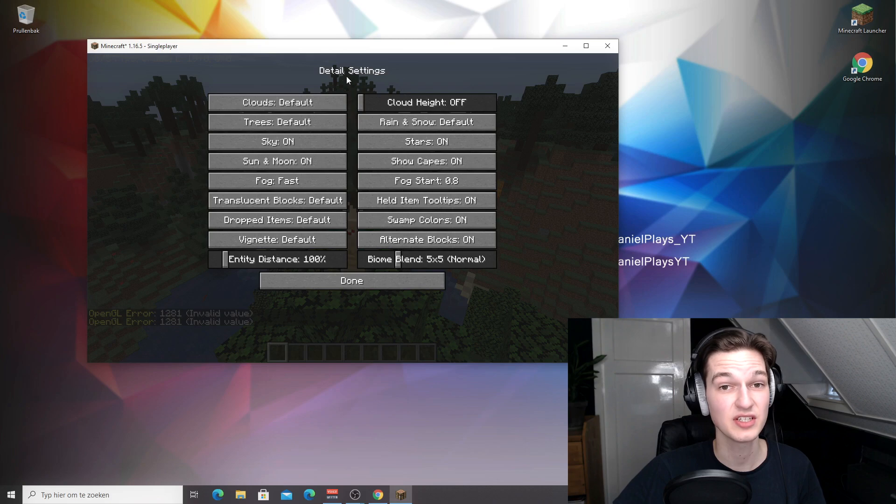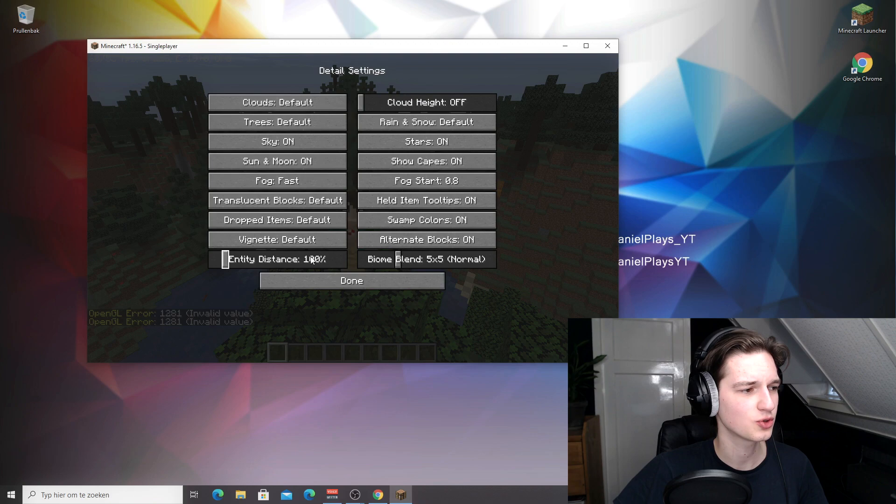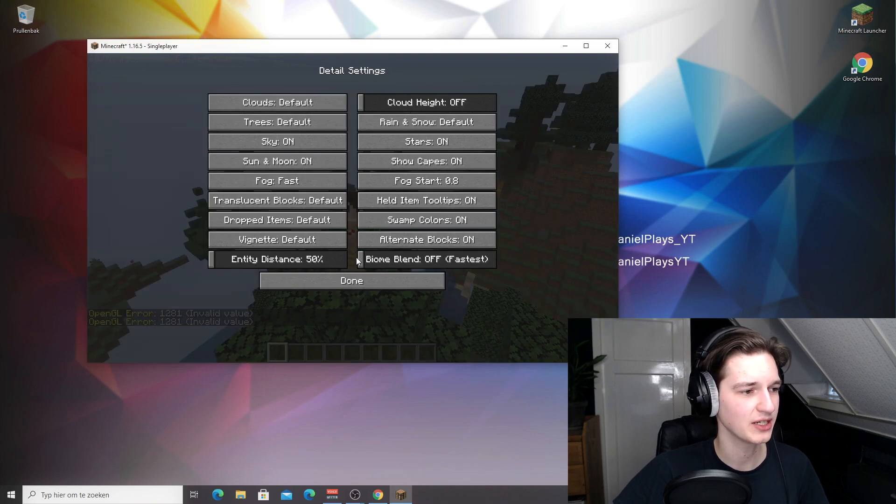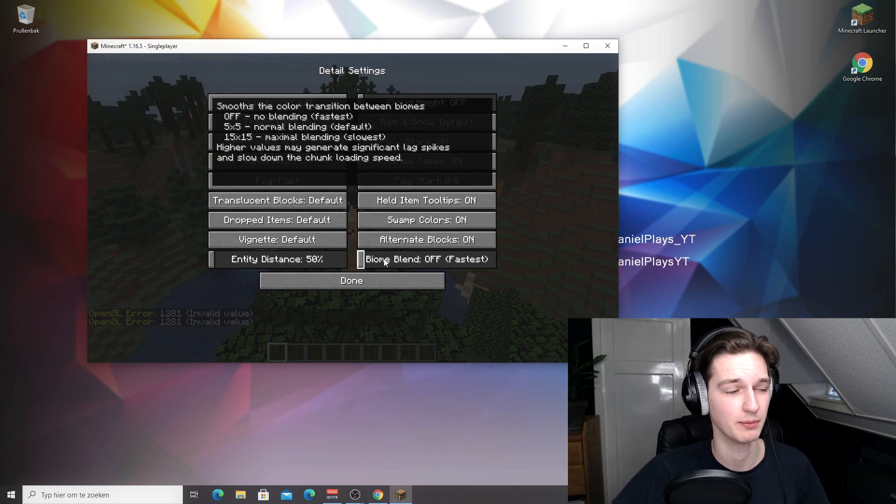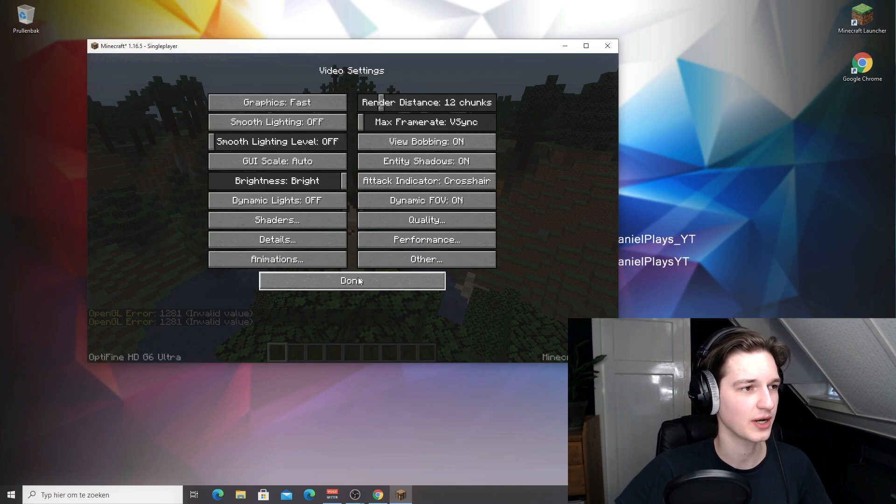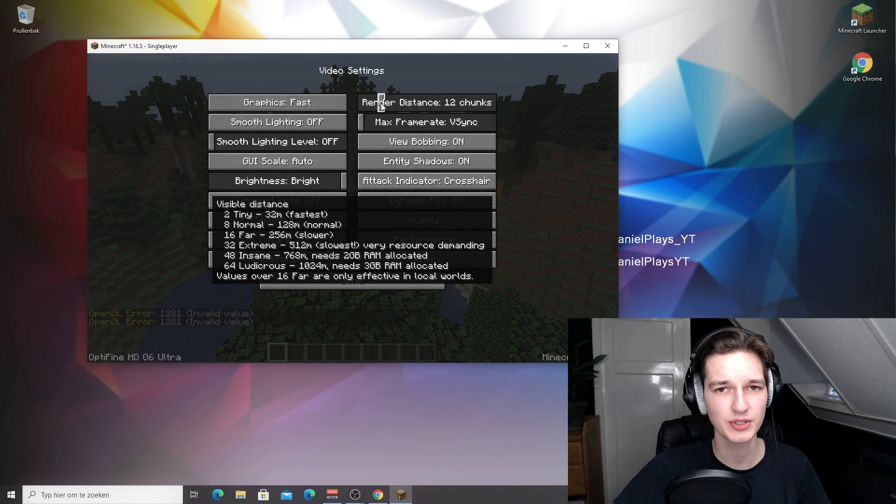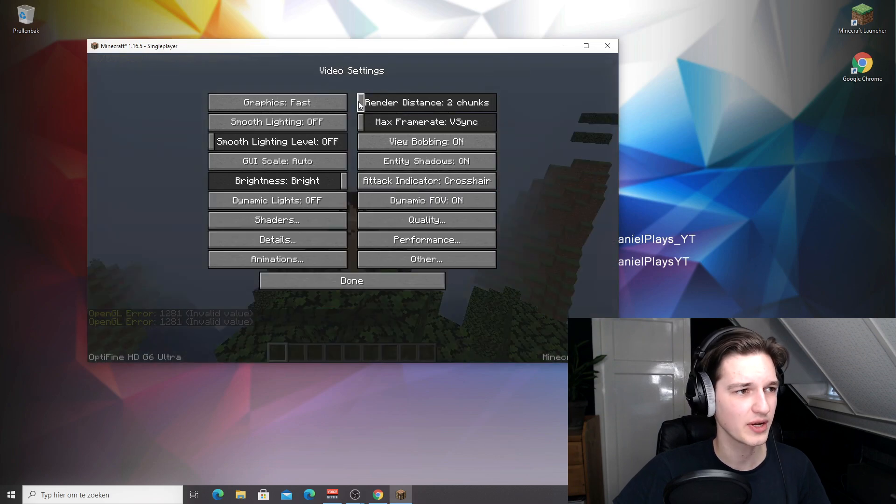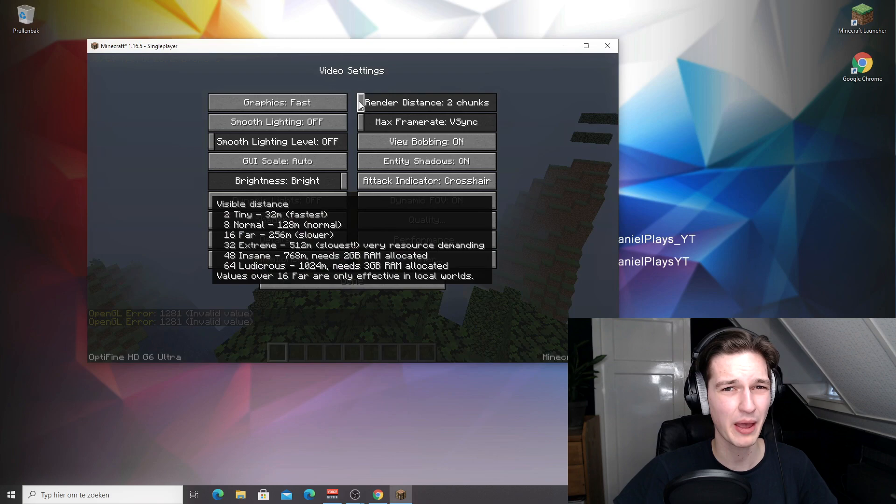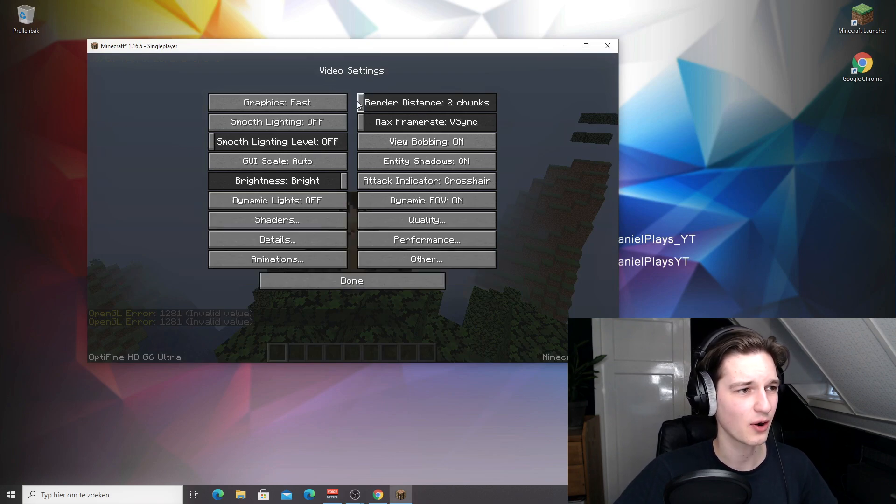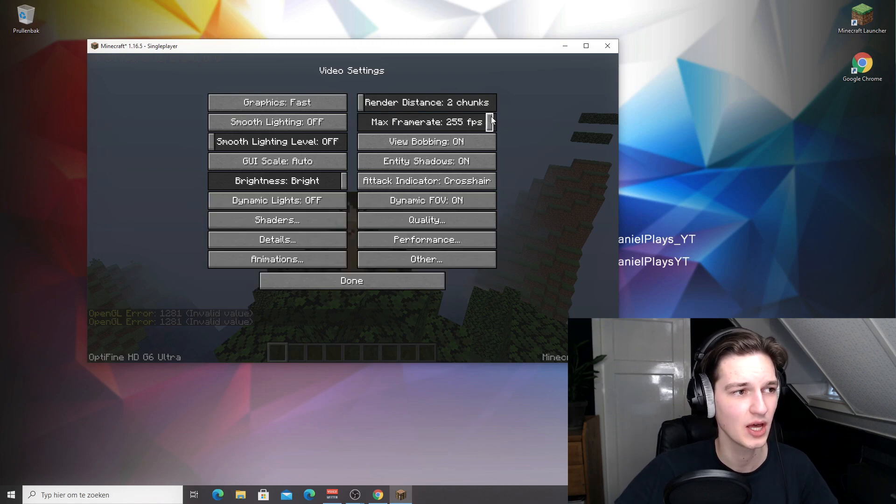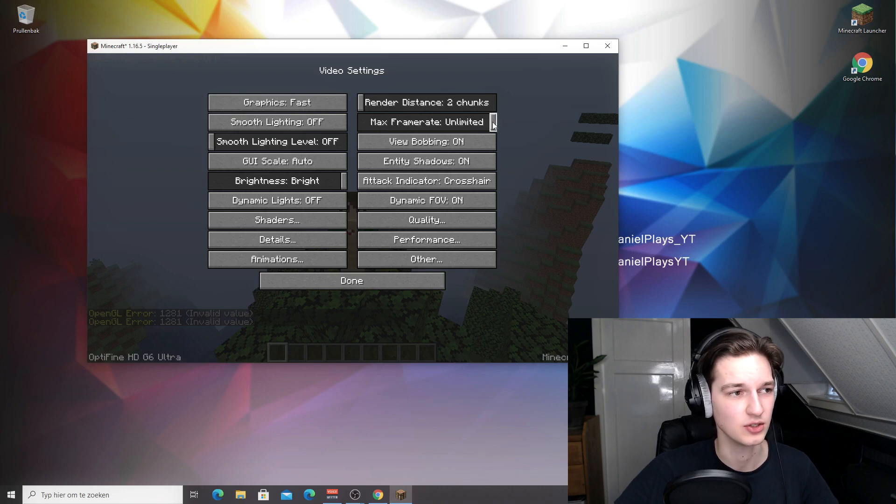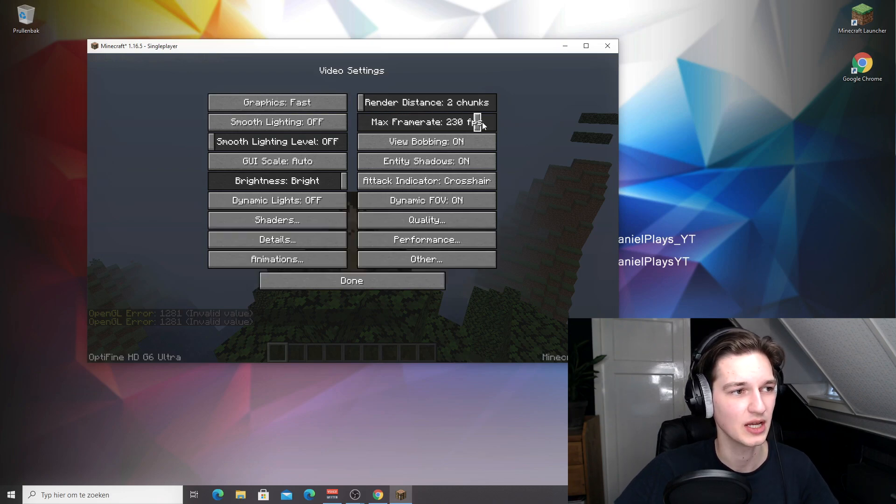Then details are also very interesting. You don't really have to change anything in here. What you should change actually is entity distance and biome blend. You should turn biome blend off for the best FPS. It will even say that this is the fastest option. Just click done right here. Now if we proceed to render distance, this is probably the most important setting right here. Turn this all the way down to two chunks and you will have an insane amount of FPS. Don't believe me? Just check out the FPS in-game after we have set the max frame rate to unlimited.